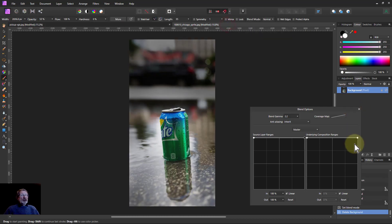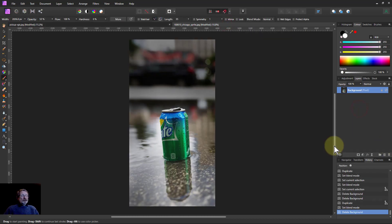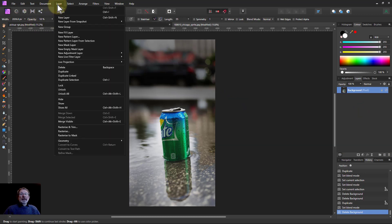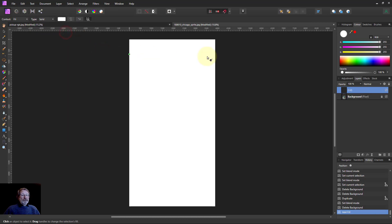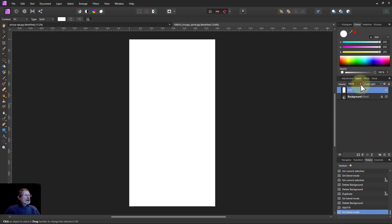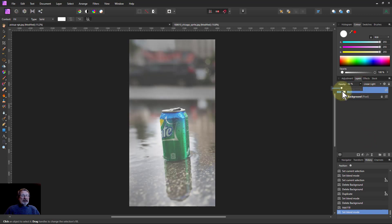Let's change picture. This next one is for brightening water in particular. Put in another fill layer and make it white. Set it to linear light — this is overdone at 100% — so bring down the opacity. We're looking just at the water as a way of brightening it up.